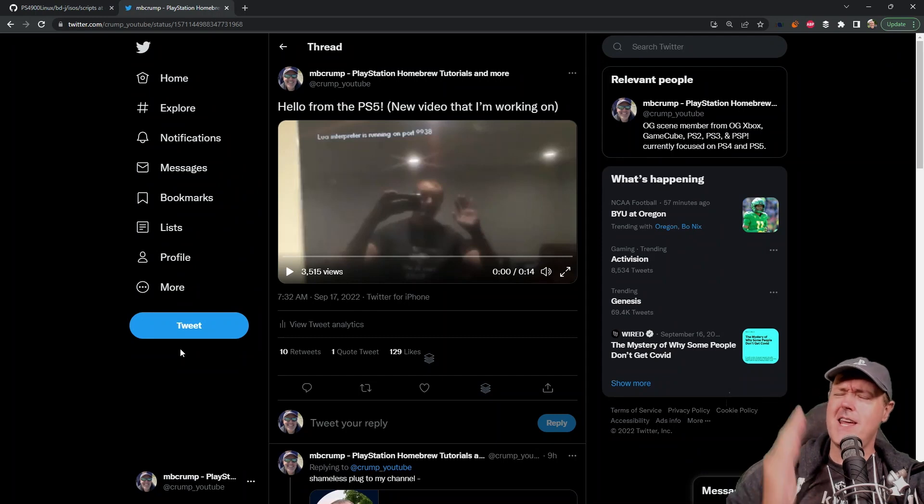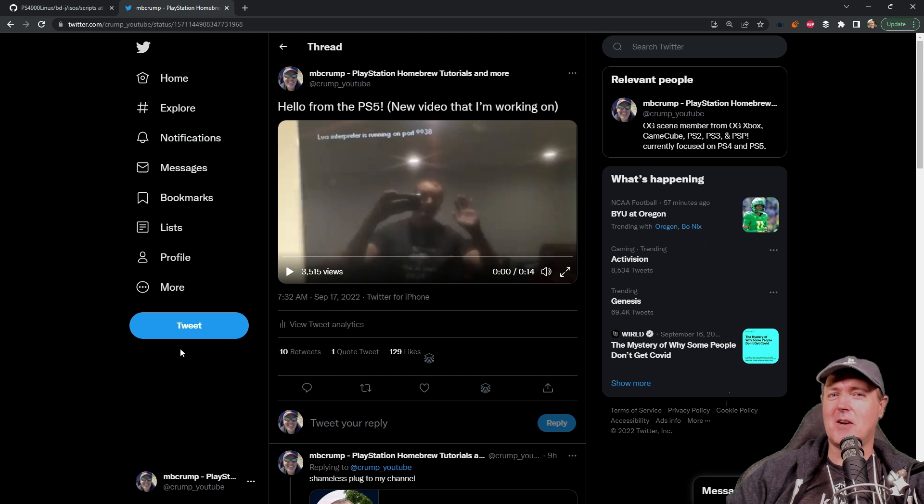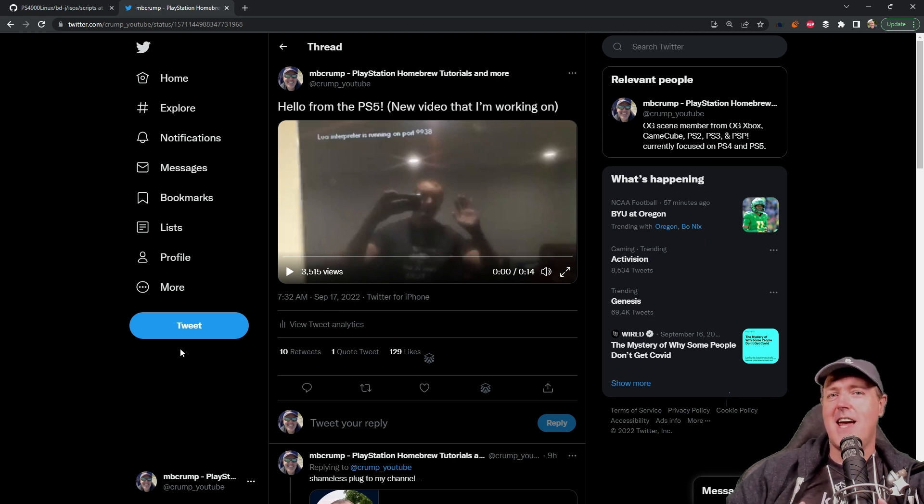Hey what is up everybody? Michael Crump back here again talking about the latest and greatest in PlayStation homebrew news and much much more.